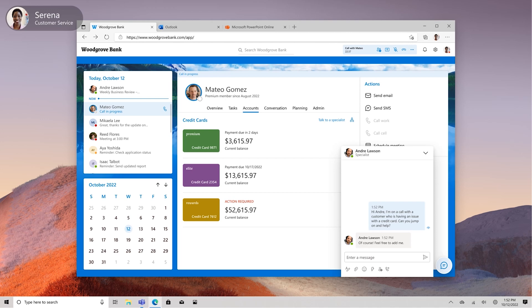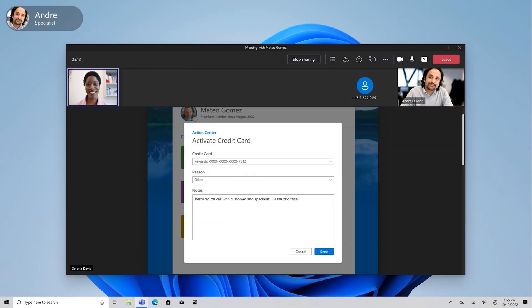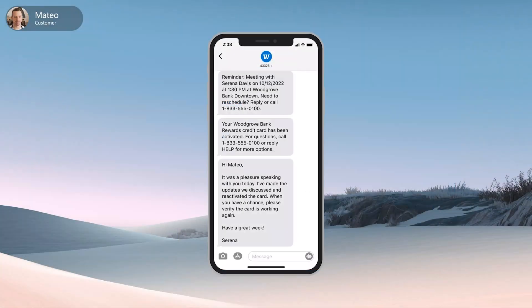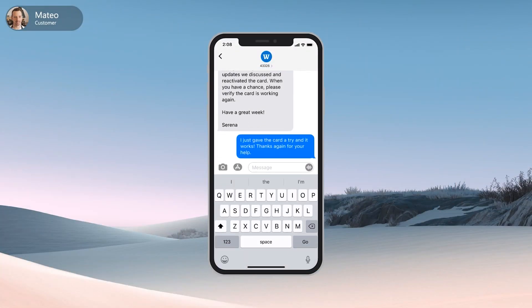And because Serena is using Teams to contact her colleague, it's easy to start a video call and share her screen to provide additional context so that they can solve Mateo's issue right away. Finally, thanks to the extended capabilities of Azure Communication Services, additional scenarios complement Teams capabilities, like notifying the customer via SMS, email, or a direct call.